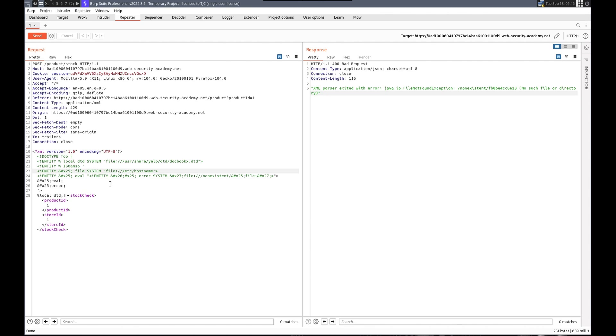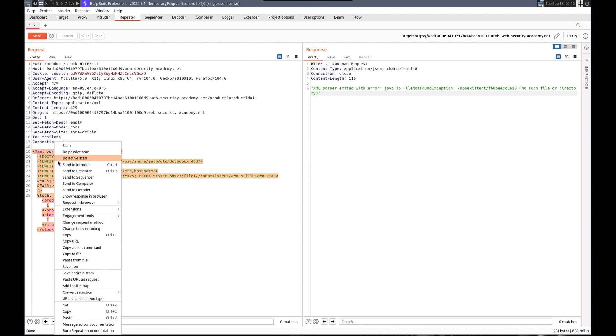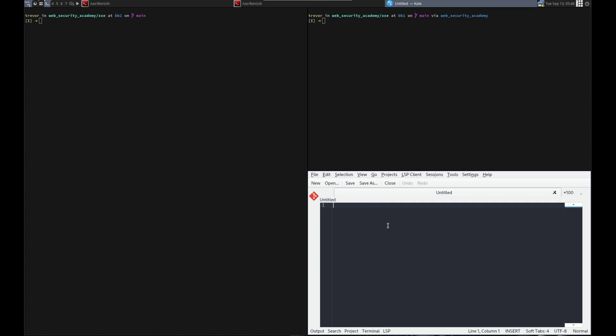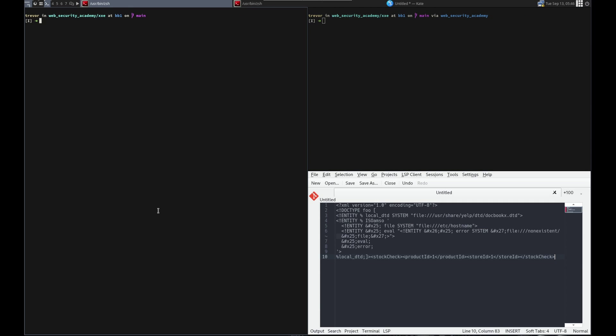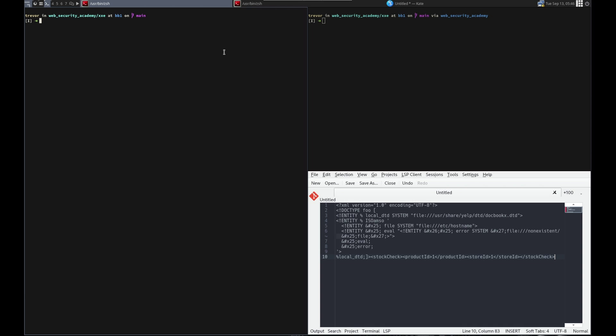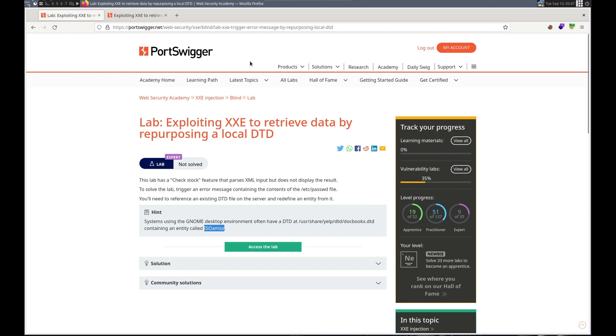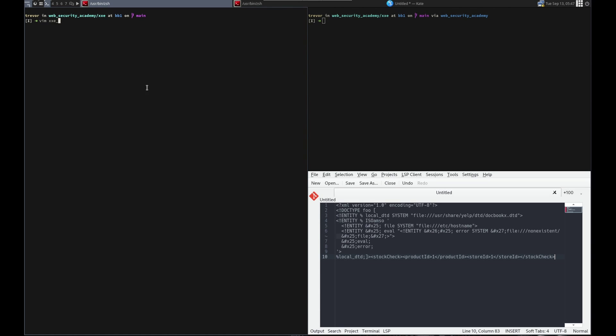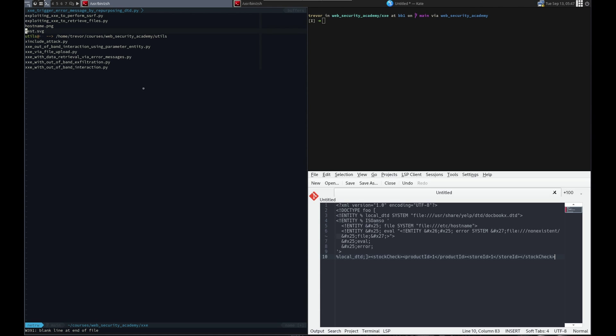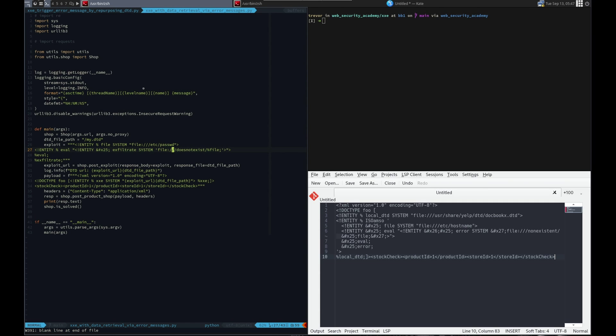Alright, so this will be our exploit. Sounds like this one will be pretty fast. Let me just copy this out so we have it. Kate. Paste. And let's name it an XXE trigger error message by repurposing local DTD. Vim. XXE. XXE. Trigger error message by repurposing DTD.py. Alright, let's grab our template. Should we grab our template or should we do like this one? Let's do this one.